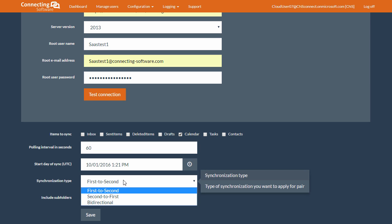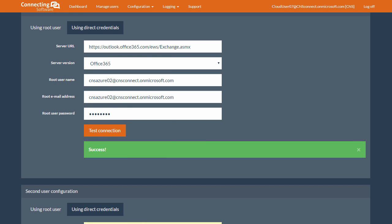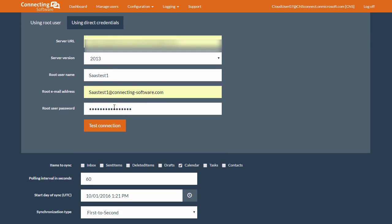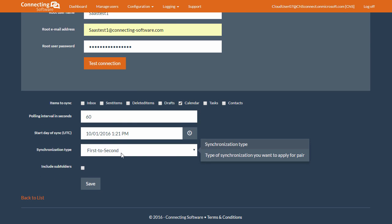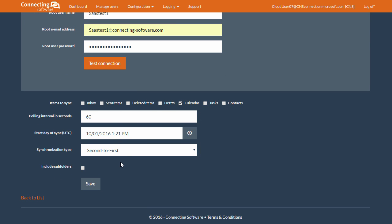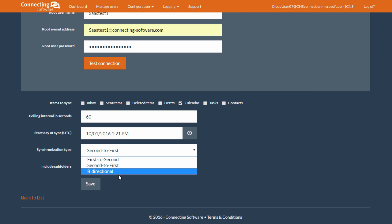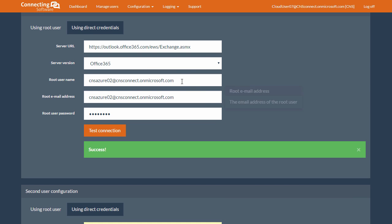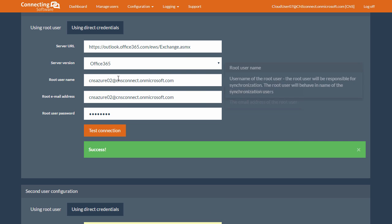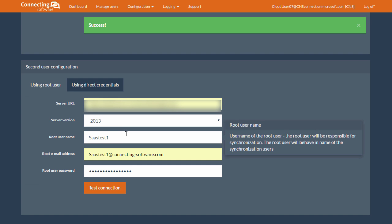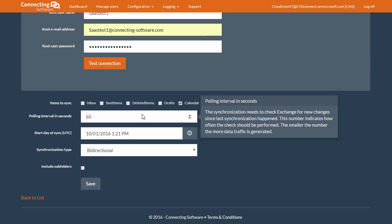Now, synchronization could be one of three ways. Either first to second, which means items created on the first Exchange user will be synchronized with the second. Second to first, which would be the other way around. Or bi-directional, which means items created on either Exchange user will be synchronized with one another. Please note that also synchronization type cannot be changed later on.